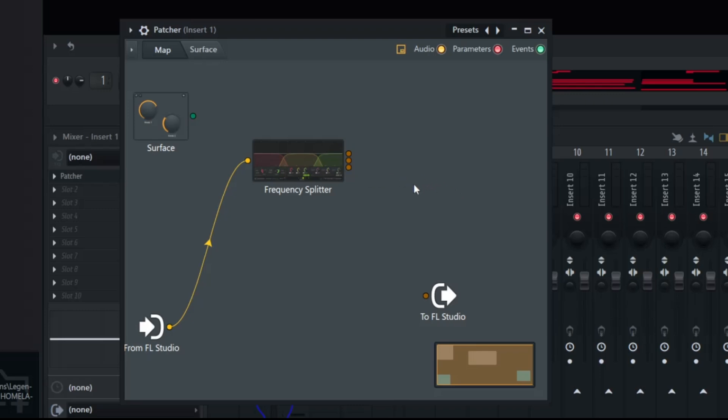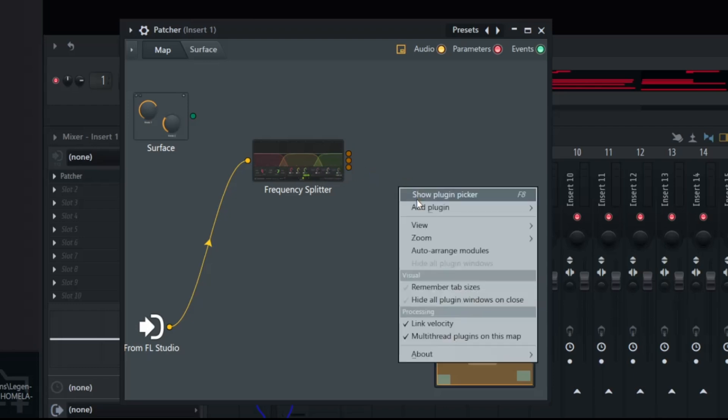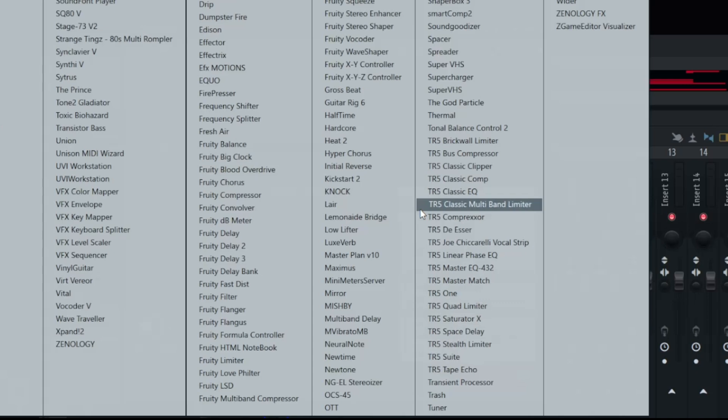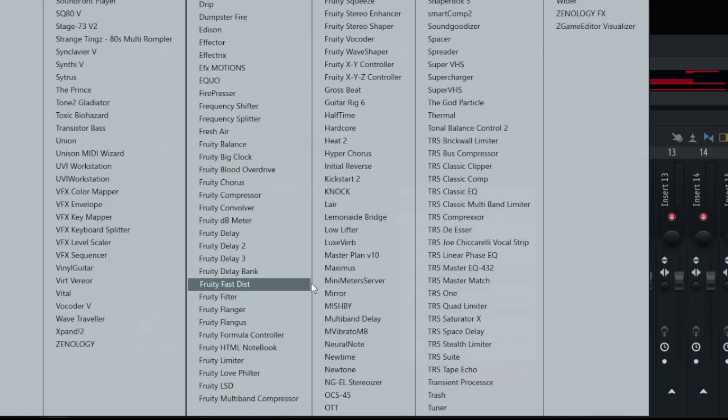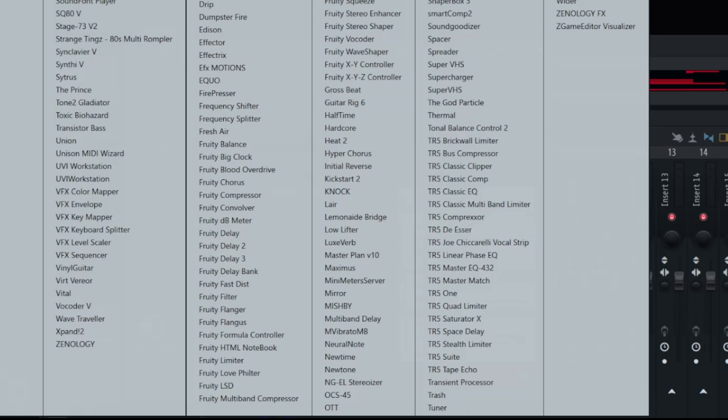Now the reason why we did that is we're going to throw on three different effects on this one melody, and it's going to save us so much CPU space in the process as well. So let's say for the highs we want to throw on a reverb. We're going to add plugin, come over here to the effects, and I'm going to scroll down to the fruity reverb.